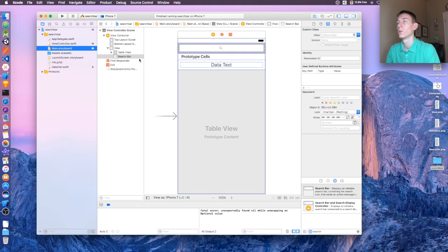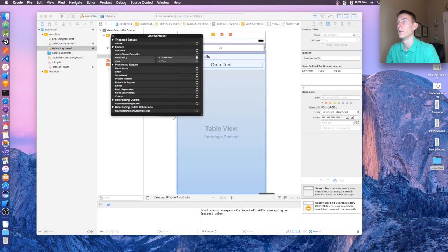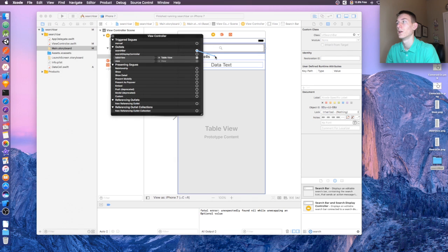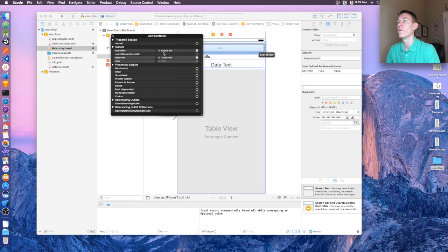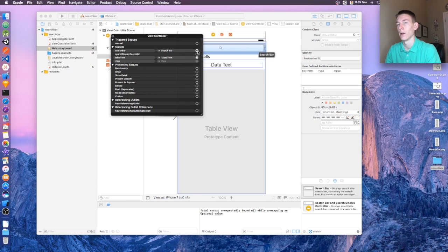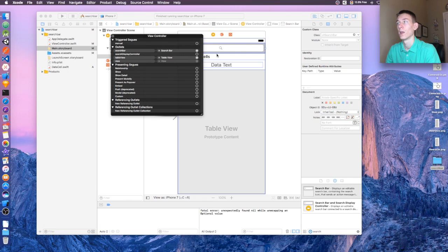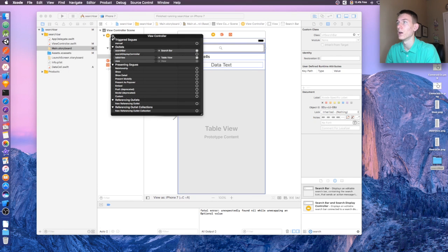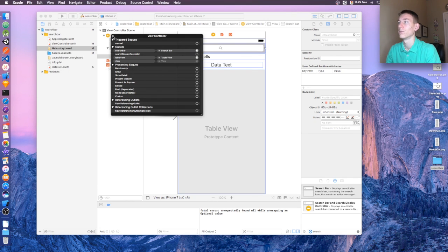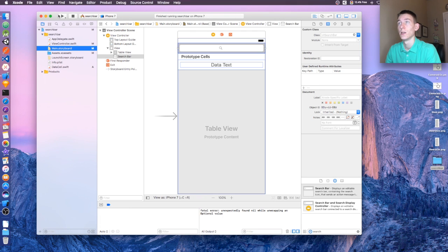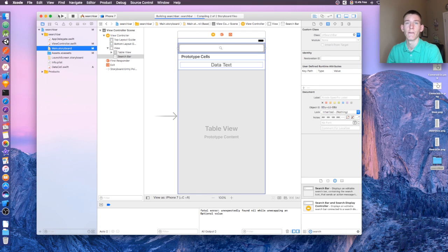In our Main.storyboard, we need to link up the search bar right here to our search bar. And that is good. Now if you guys ever see a yellow caution sign right here, that means you're having an error. Just click X and then reconnect the outlet, and then you shouldn't have any more errors. That's a common error. I've done it many times. You just have to be aware of it, so in case it ever happens to you, you can fix it.